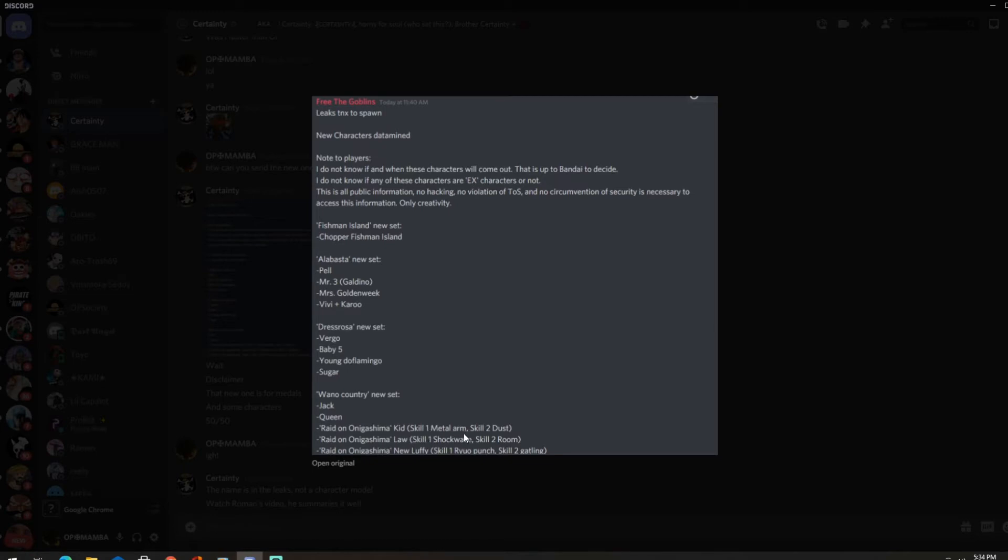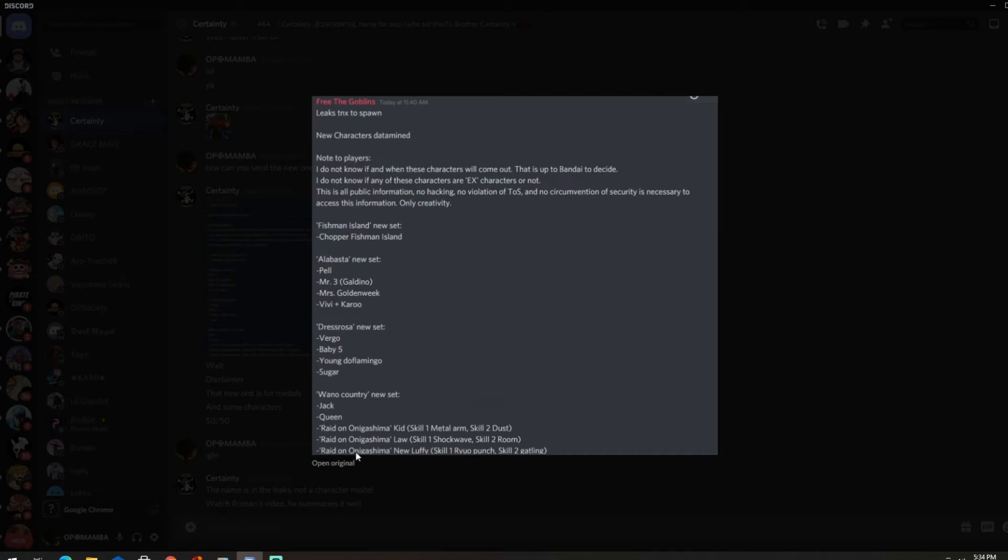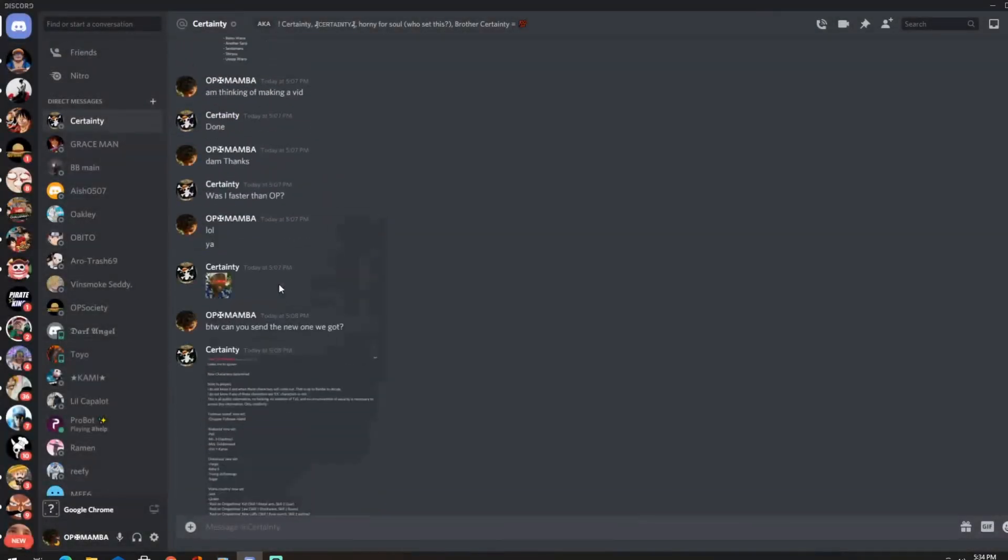They could have been characters and medal sets. Alright, Raid Onigashima Kid, okay skill one medal way. It says skill though, so are these characters? Because it has like the skills, maybe, interesting. Alright, so we're getting a lot of Law skill one Shockwave, skill two Room. Bro not another Room skill again, I mean it is what it is. Okay a new Luffy, skill one Red Hawk and Gatling. Sounds good bro, sounds good.